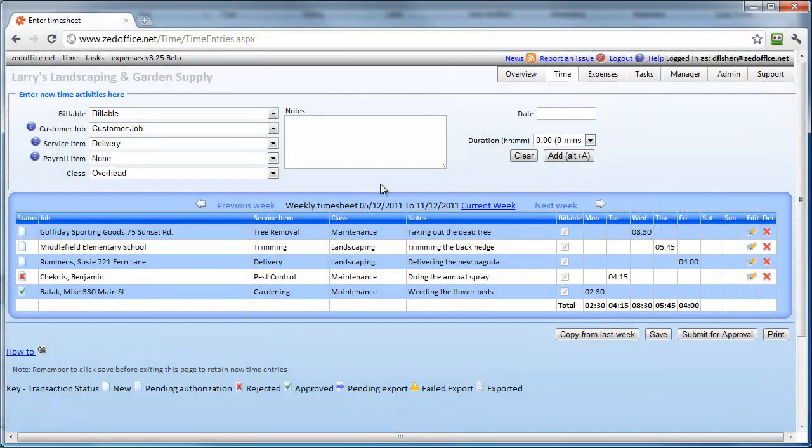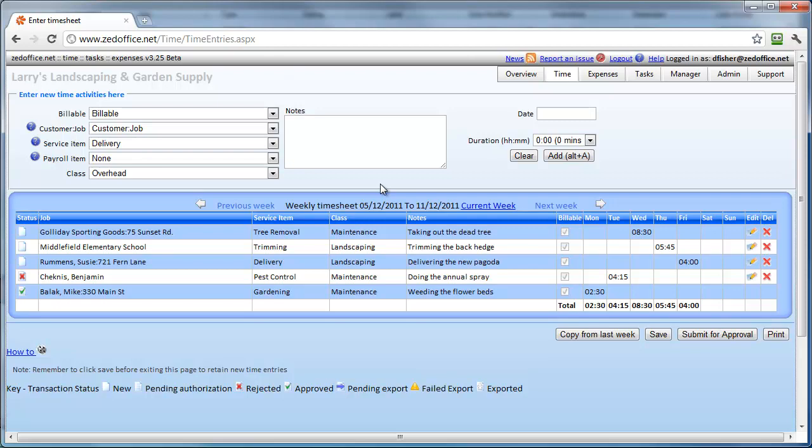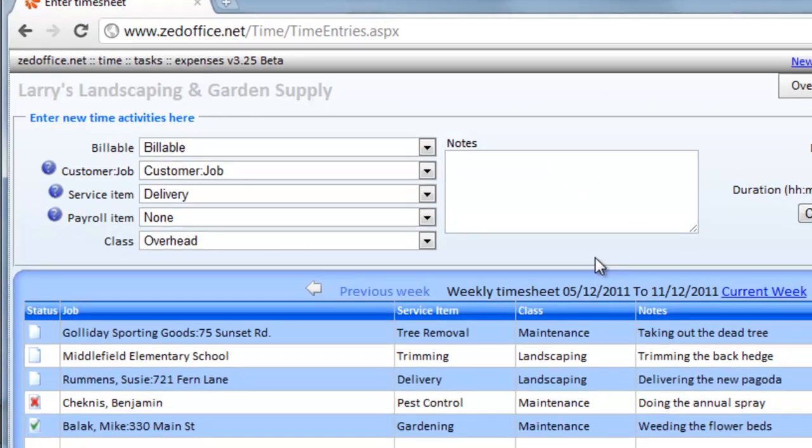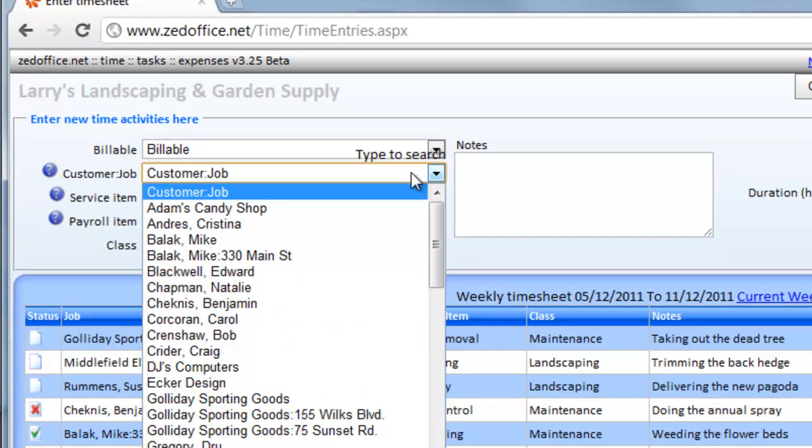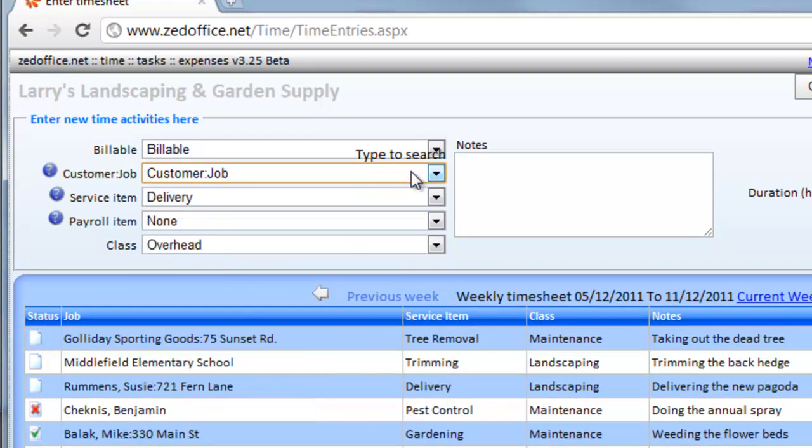As a user, you'll love Z Office because it's quick and easy to enter your timesheet. Data entry is kept to a minimum with drop-down lists automatically synced from QuickBooks. We've added smart features like type-to-search, which means you find the items you need even quicker.